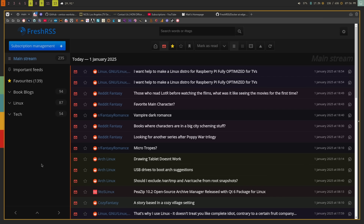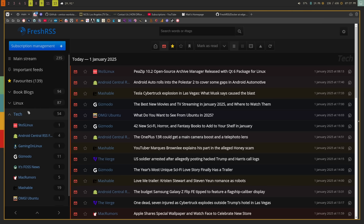Overall it's just a fantastic experience. I come to this application probably 10 or 15 times a day. Every time I have a little downtime and want to read some news, check Reddit, or browse my tech blogs, I come here and see what's interesting. If I don't have time for something, I'll favorite it and come back to it later. If you use RSS or want to get into RSS, I highly recommend checking out FreshRSS.